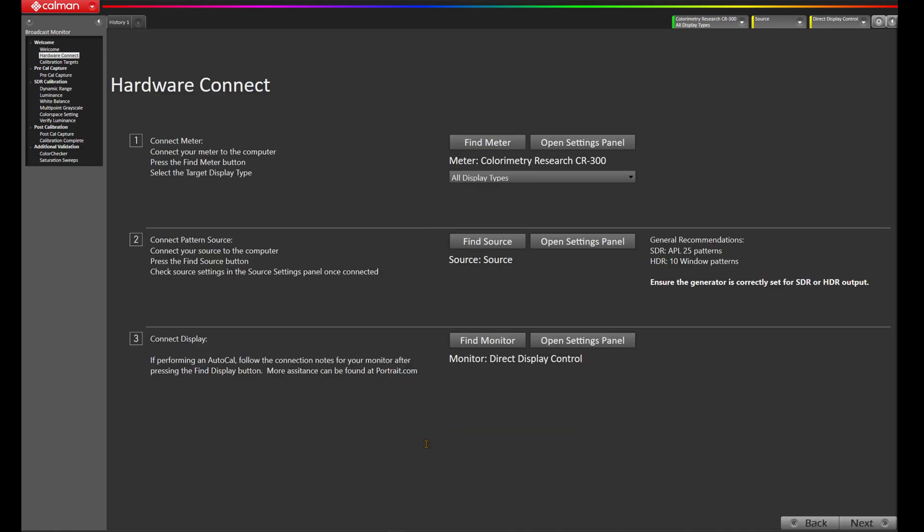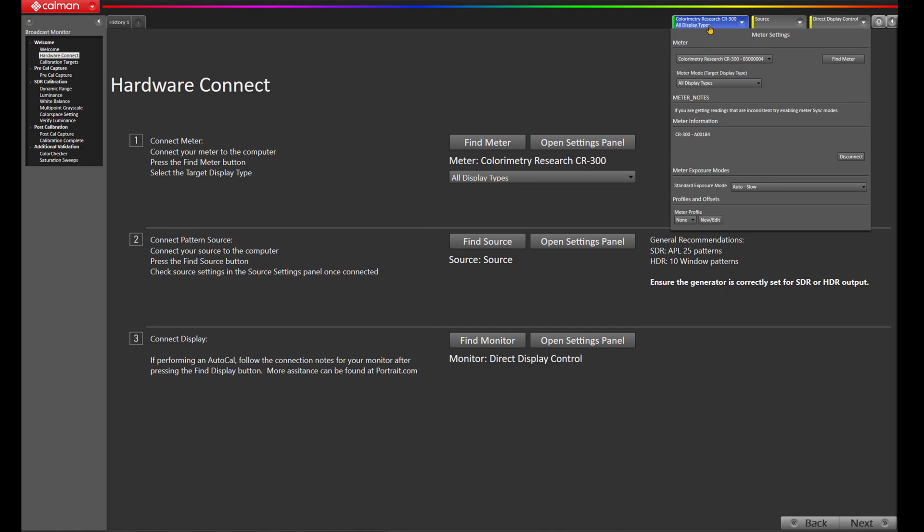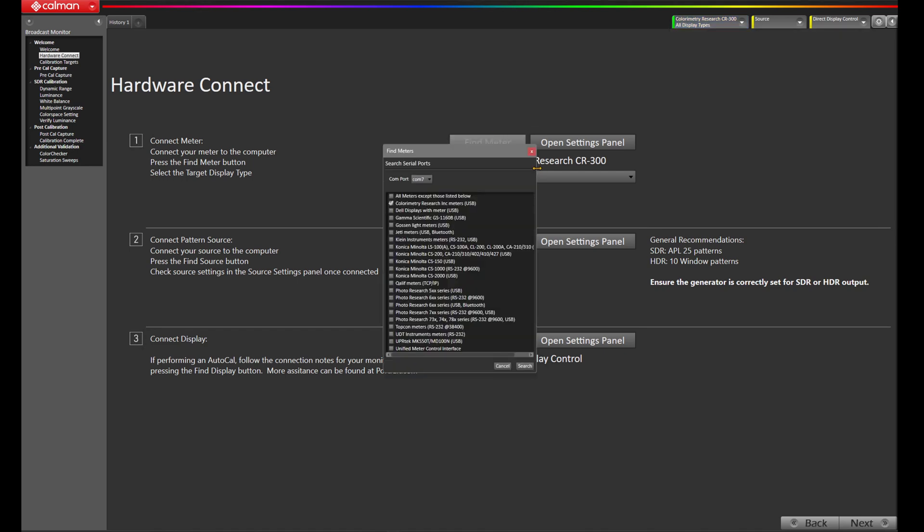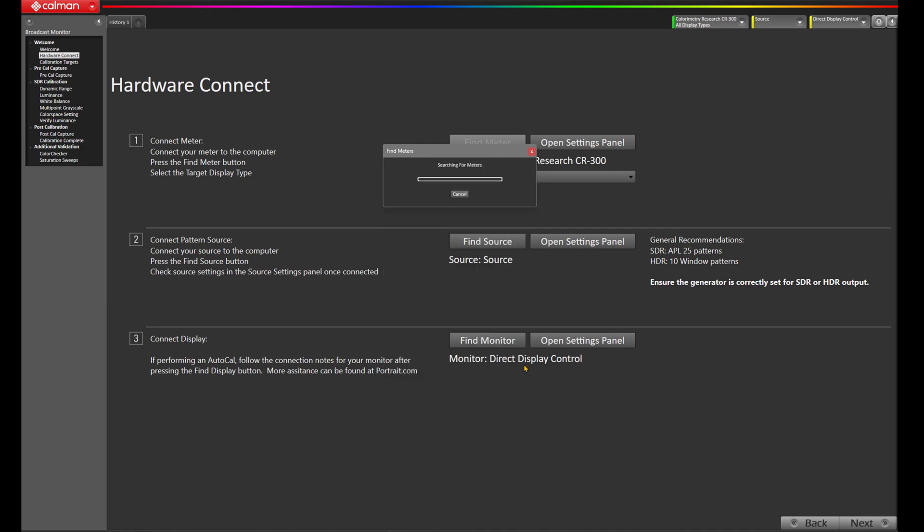And at this stage, CalMAN is asking us to connect to our hardware. Now, while I'm already connected to the CR300, I need to connect to my CR100. So I'm going to press find meter, and choose COM7, and press search. And now CalMAN is connected to the colorimetry research CR100.